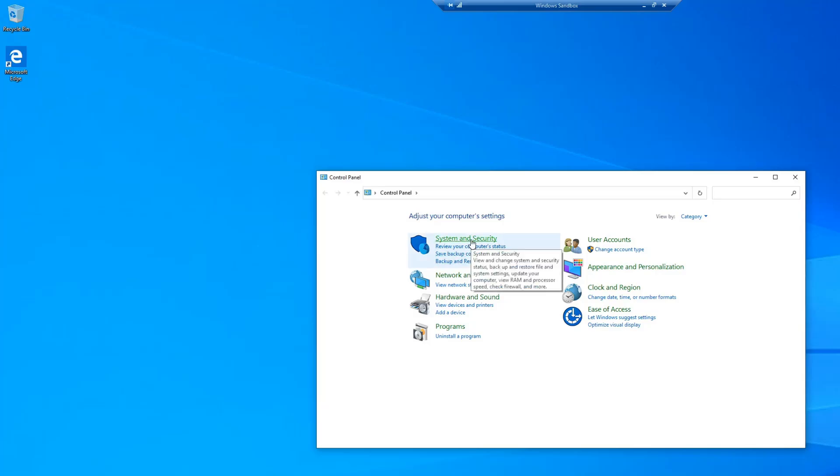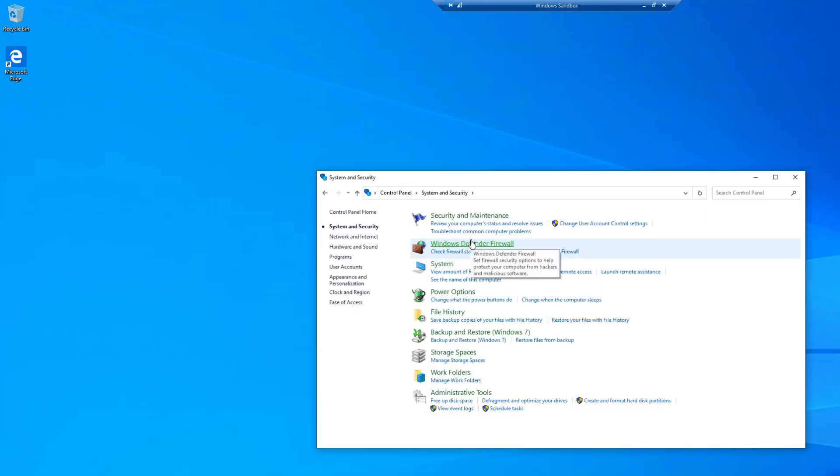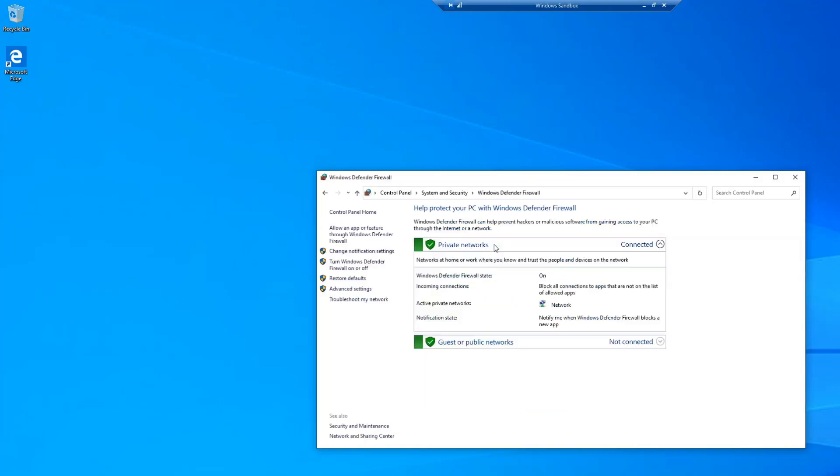Next, go ahead and select System and Security, then select Windows Defender Firewall.